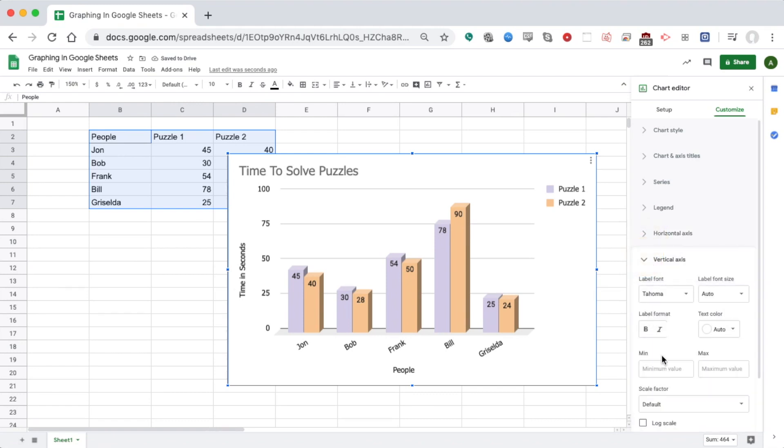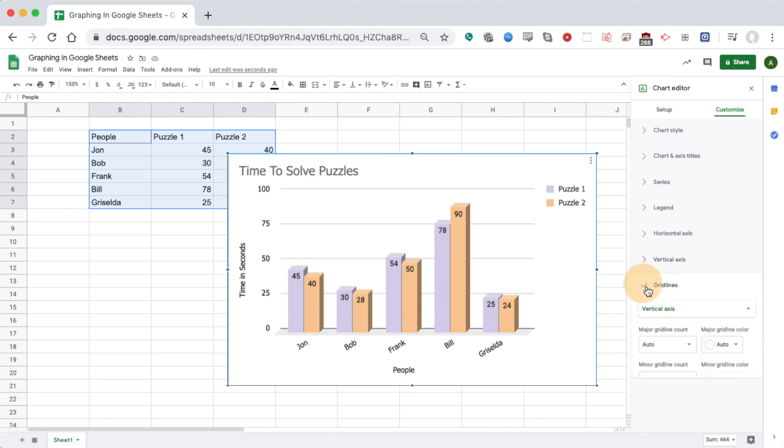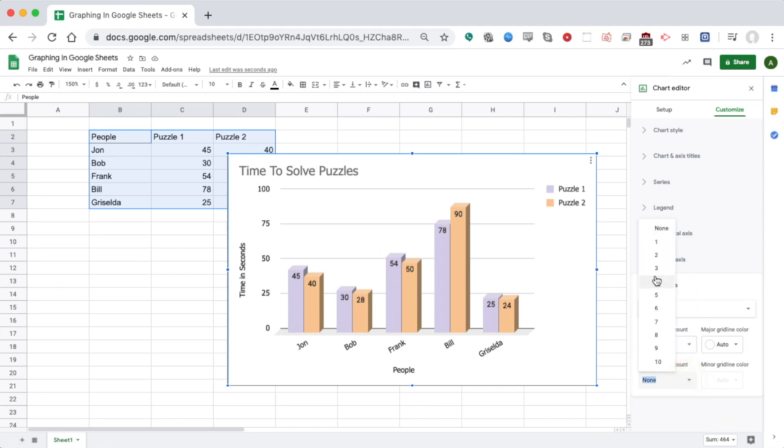I can have similar options with the vertical label of time in seconds. For Gridlines, if I want to add more lines in between, I could change the major gridline count or the minor. Maybe I want to add an extra one in between each of those.